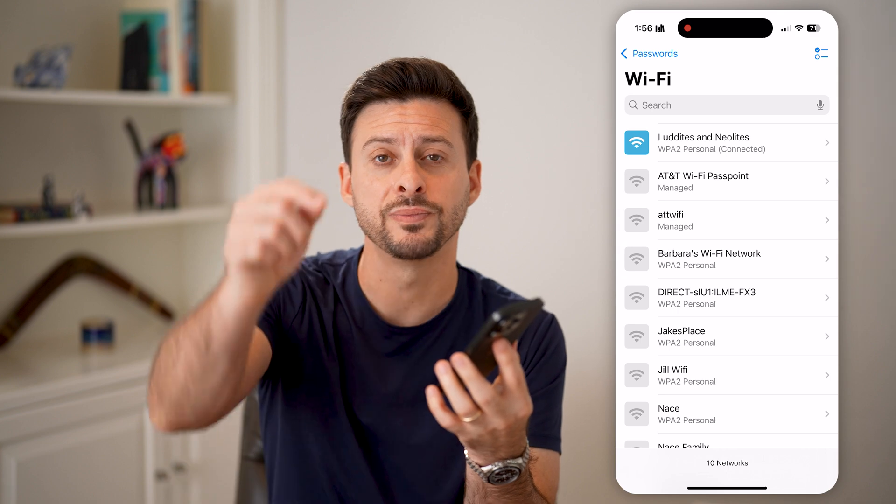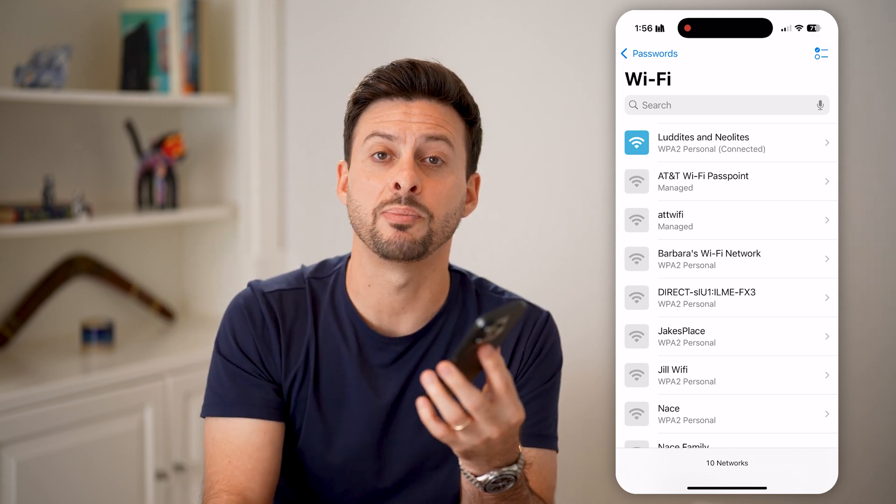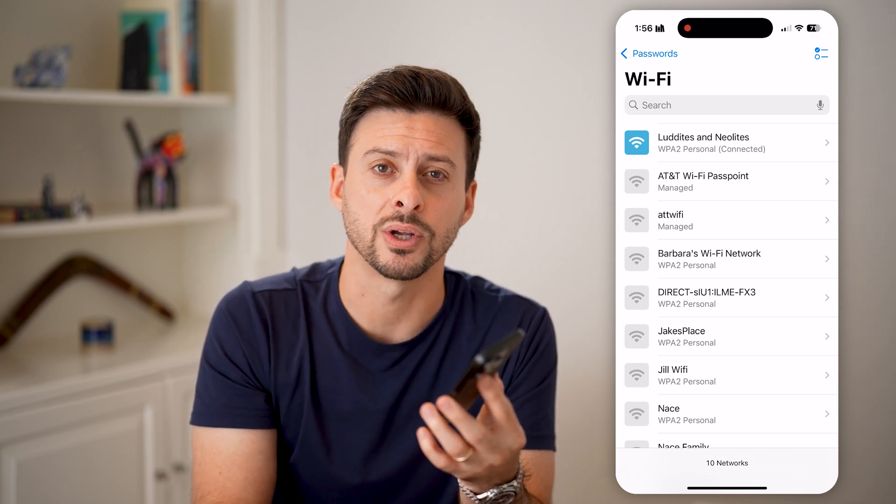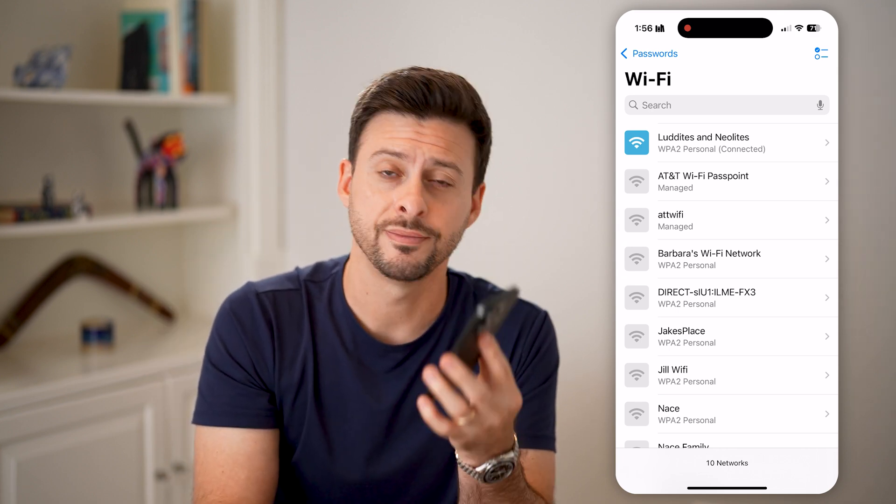I hope this helps. If it did, hit the like button down below and leave a comment if you have any questions. Thanks.